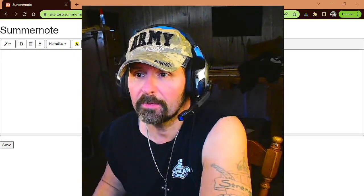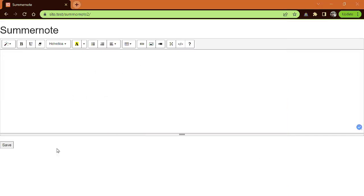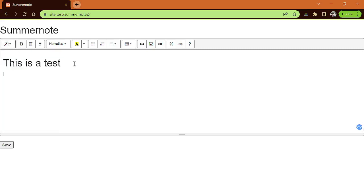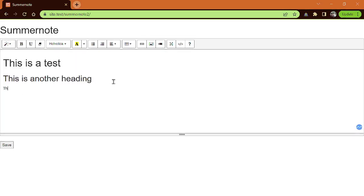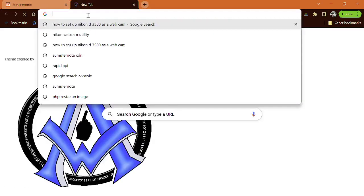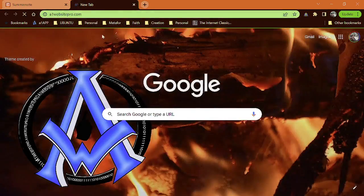You can see here I have this SummerNote, and I could write — this is a test — and maybe we could put this in like an H1 tag or whatever. And then this is another heading, and we'll put that in an H2 text header. And this is some text. Maybe you'll want to put a graphic in.